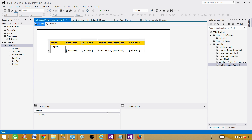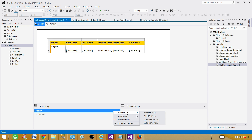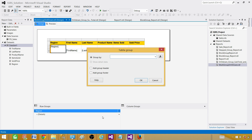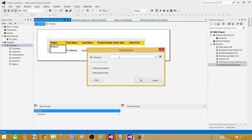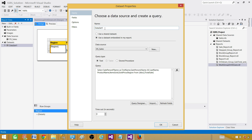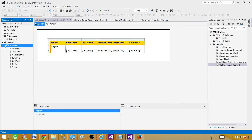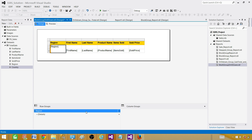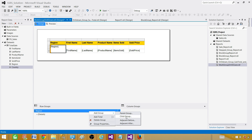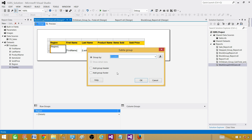Click on the region group, say add group, and here we'll use child group. We'll select country — but we didn't include country name in our dataset. No big deal, we can go back and add it. Double-click on the dataset, also rename it to 'total sale.' Add country to the query, then refresh the fields and hit OK. Now we should have country available.